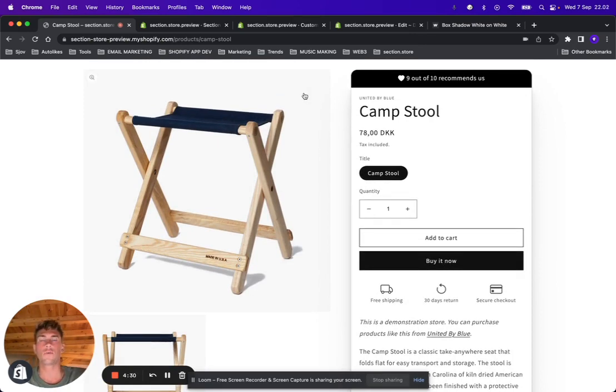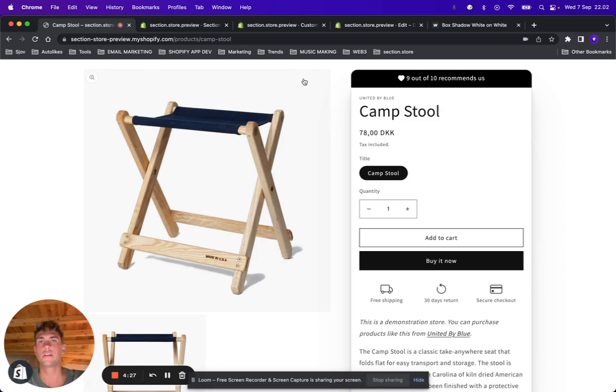Let me show you how it works. If you don't have the Section Store app already, I'll leave a link down below so you can go ahead and download it. It's free.